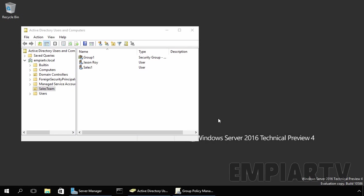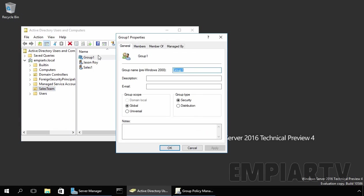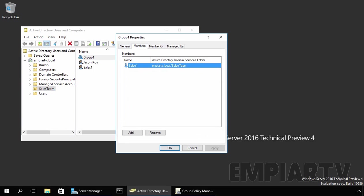For this demonstration, I have an OU named SalesTeam. Under the SalesTeam OU, I have two users named Jason Roy and Sales1. Also, I have one group named Group1, and if you see the members of Group1, Sales1 is the only member of our group.